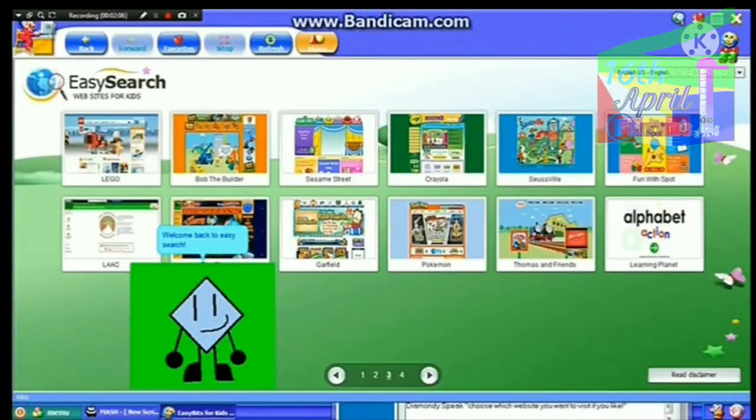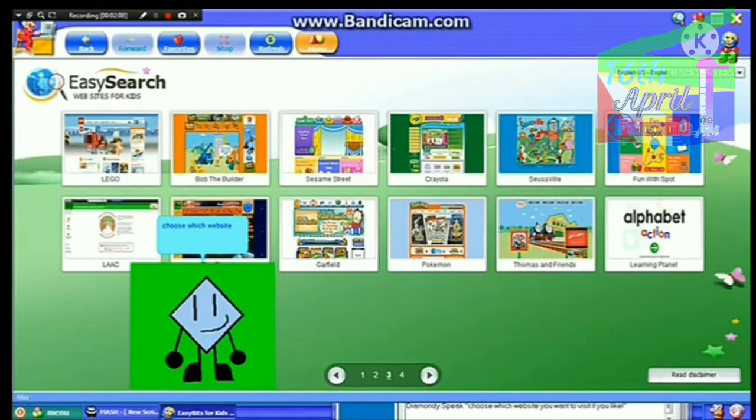Welcome back to Easy Search. Choose which website you want to visit if you like.